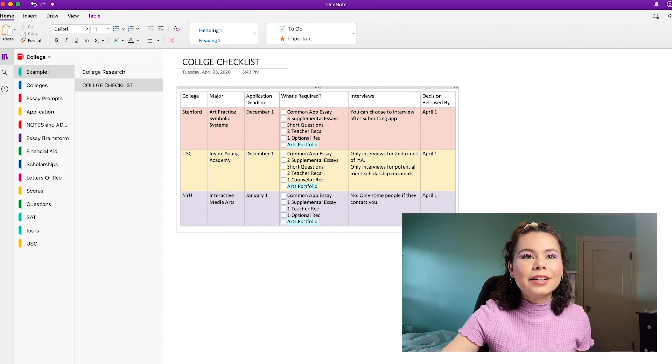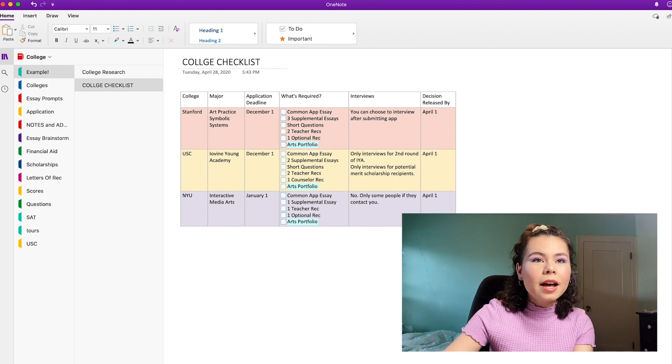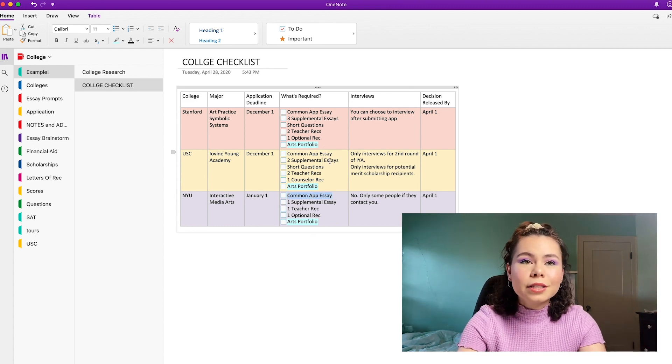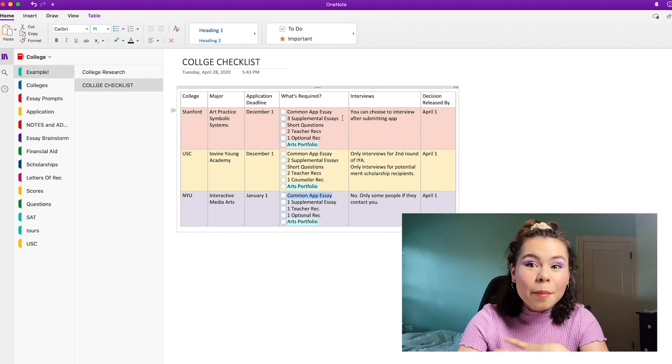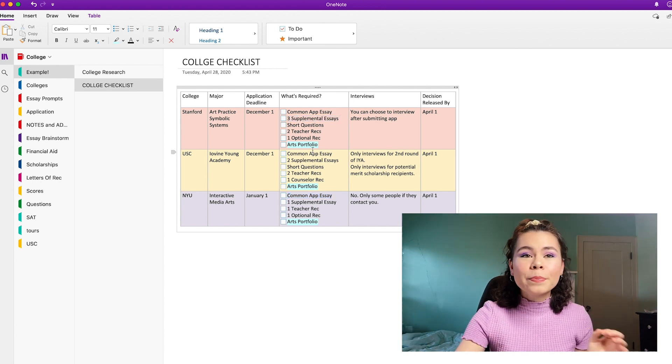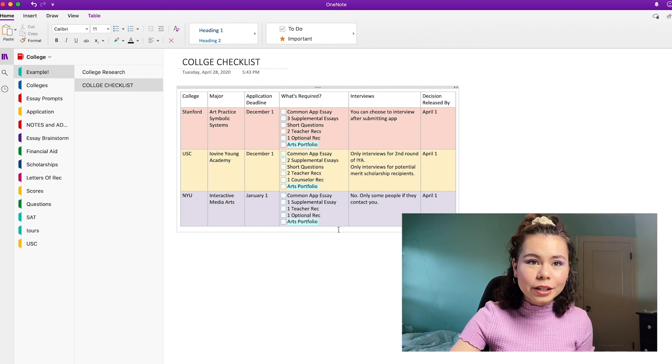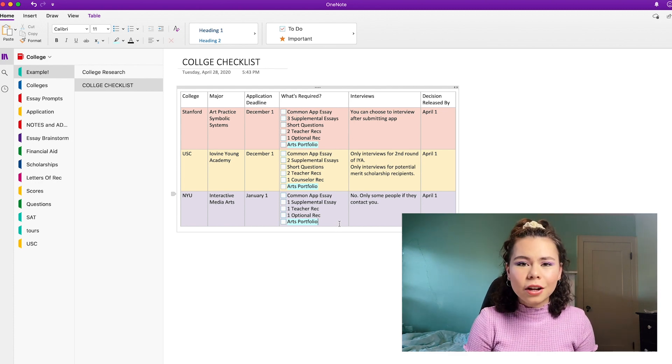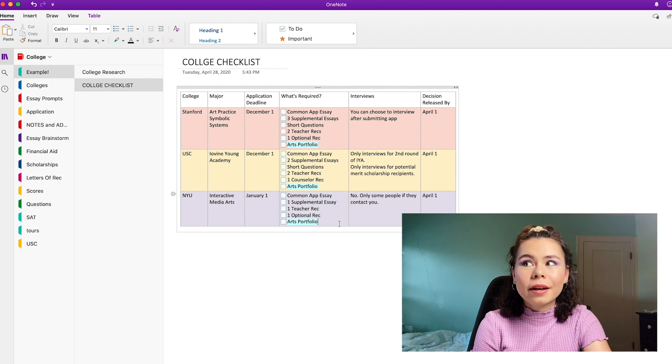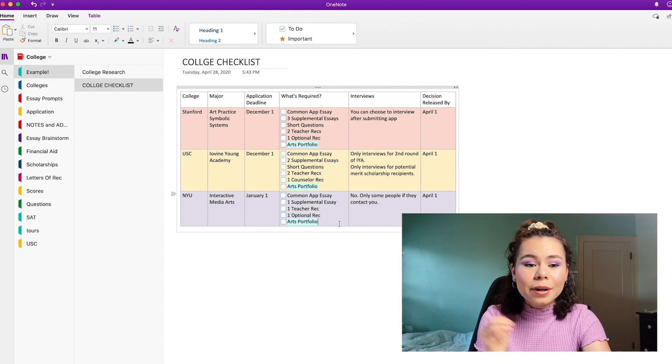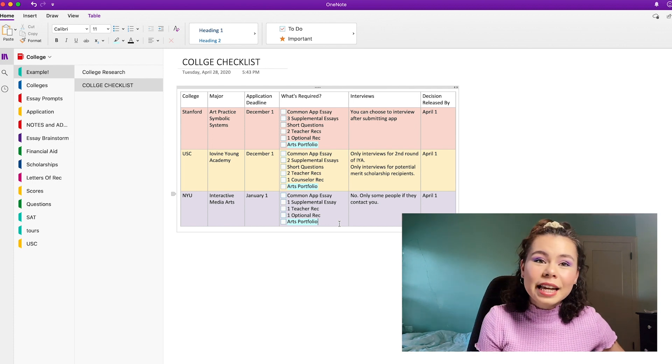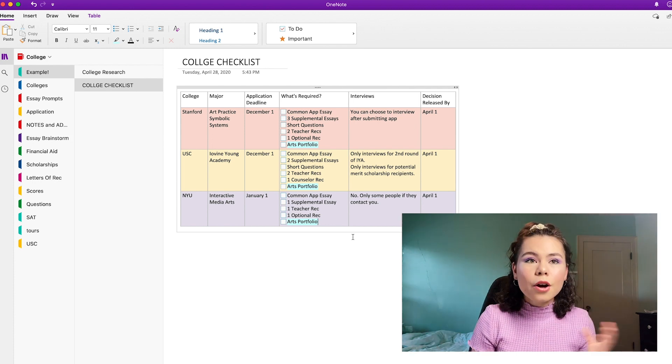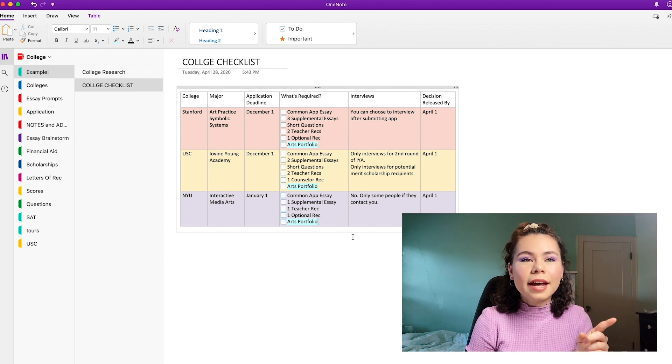So as you can see here, now it's a lot more clear to me what I need to get done. Common App Essay can be seen in all these. So I know that covers that, but then also the supplemental essays. There's three for Stanford, two for USC, one for NYU. So there's a lot of extra work that goes into your college apps besides the one big Common App Essay. So I recommend that you look into that so you don't accidentally realize a couple days before the deadline that you have a whole other essay to write.